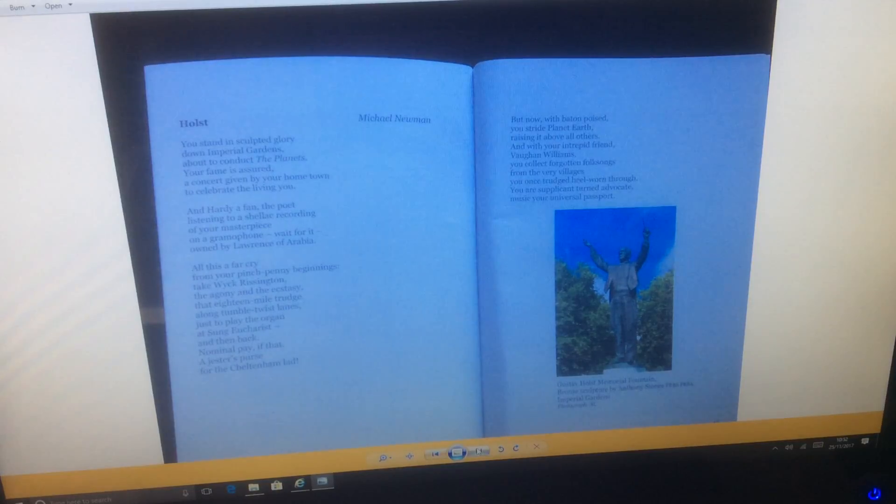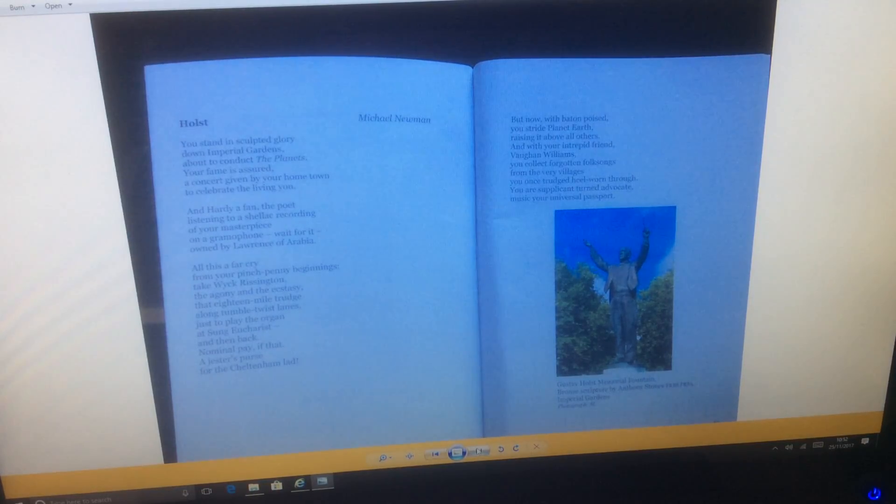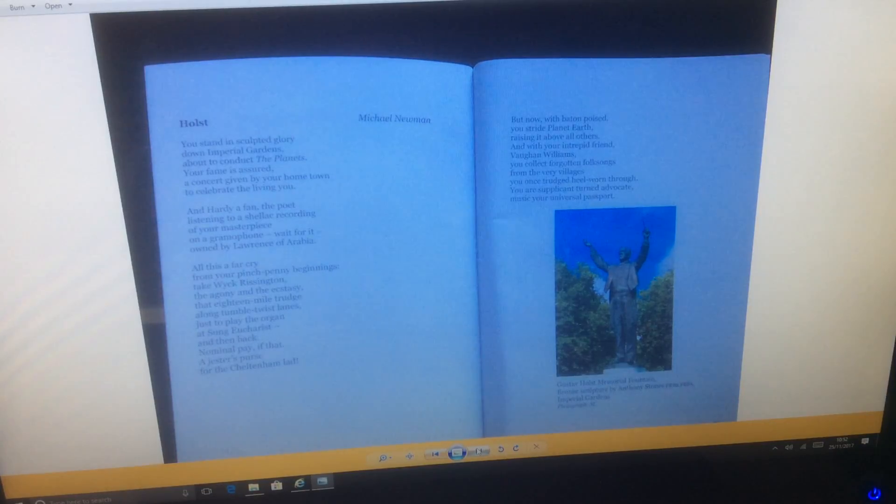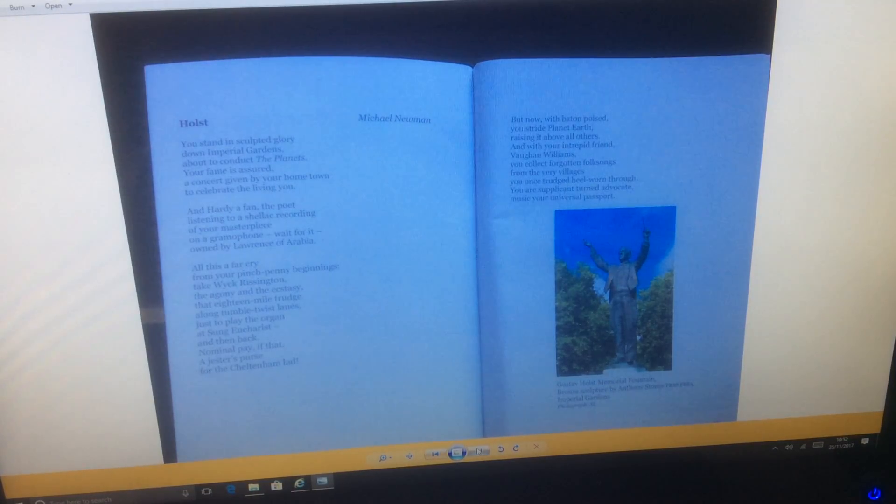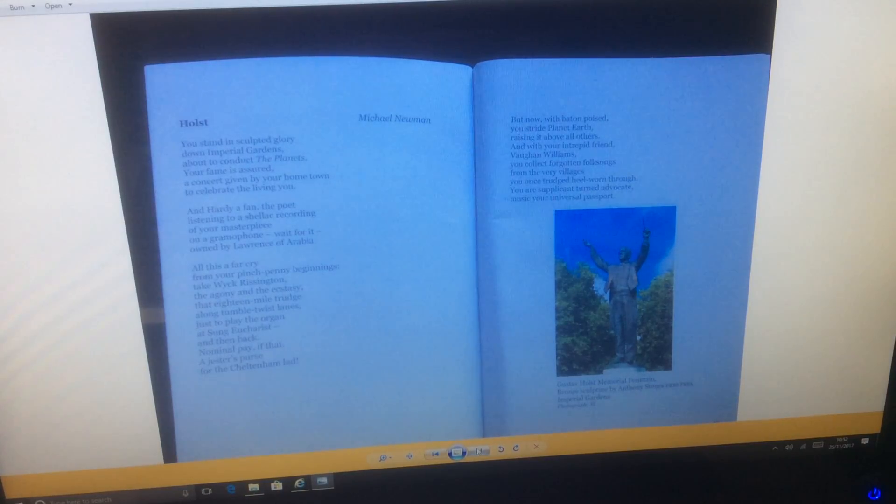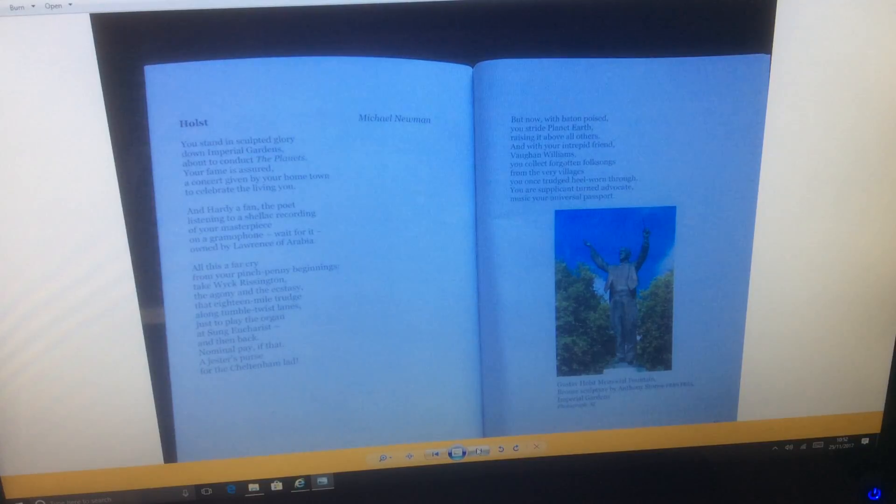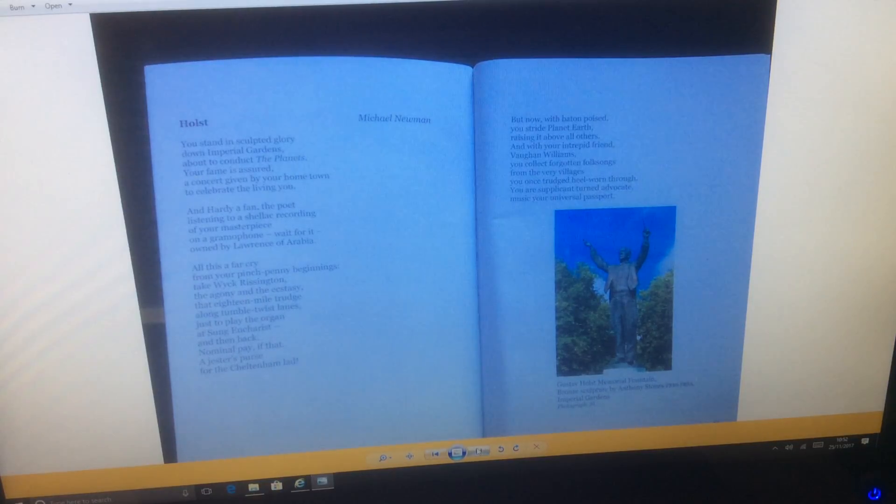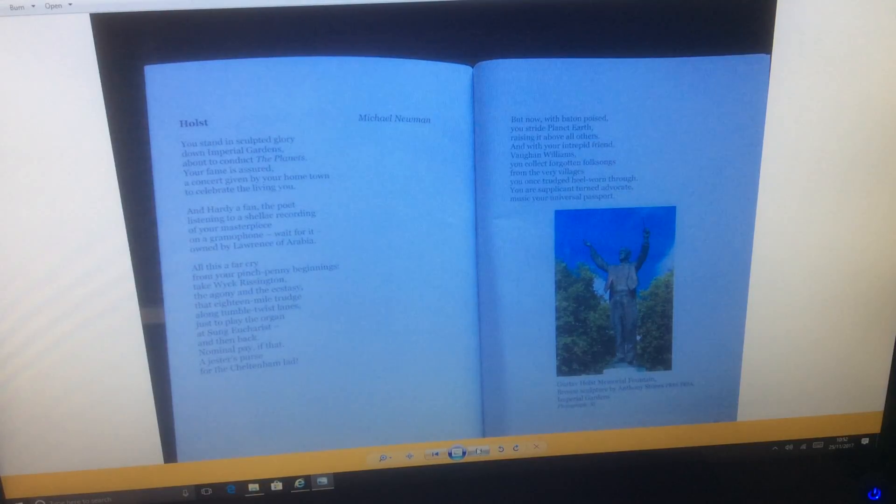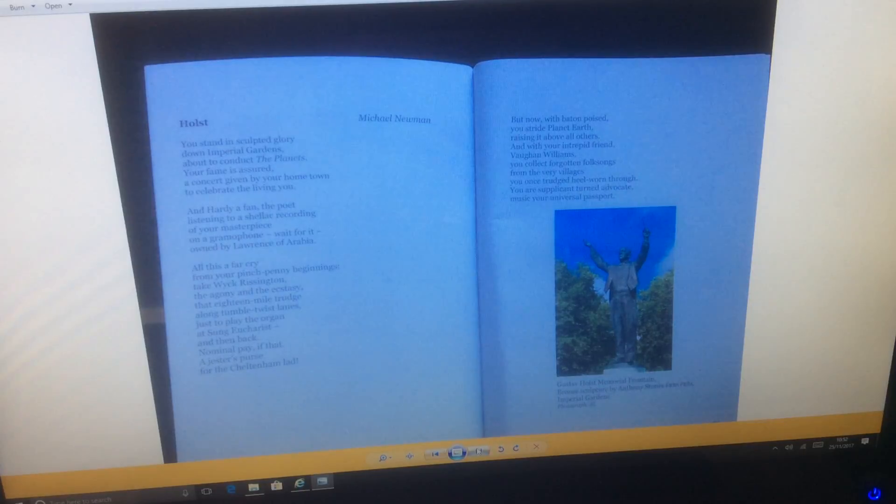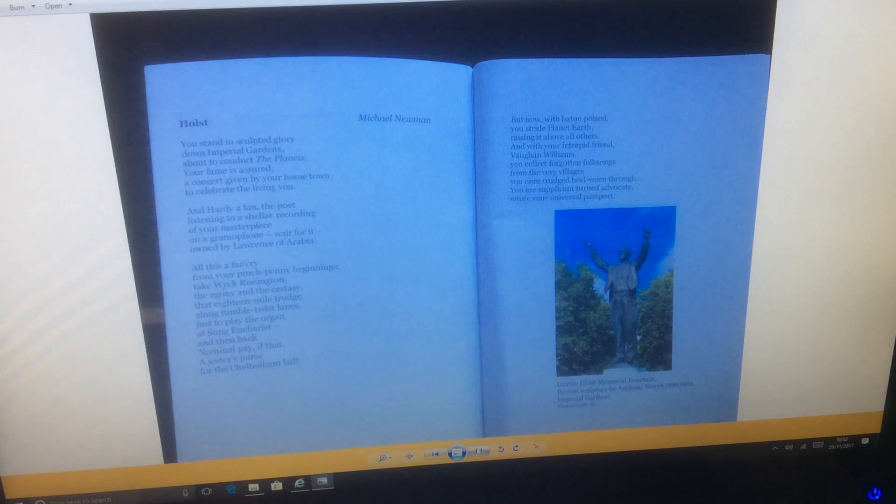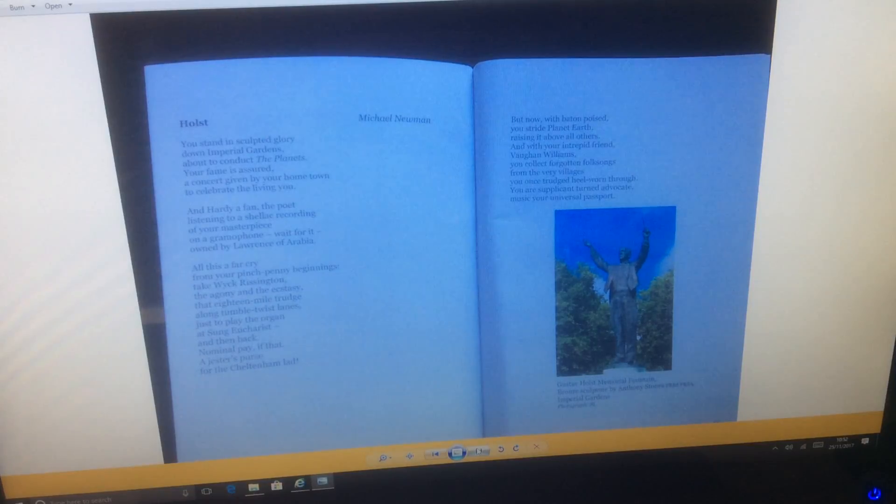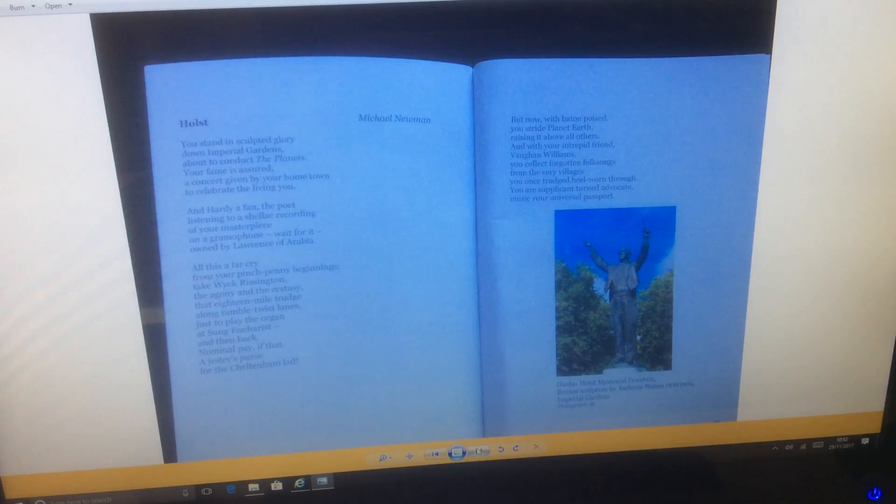All this a far cry from your pinch-penny beginnings. Take Wick Rissington, the agony and the ecstasy, that eighteen-mile trudge along tumble-twisted lanes just to play the organ at sung Eucharist, and then back. Nominal pay if that, a jester's purse of the Charlton lad. But now with baton poised, you stride planet Earth, raising it above all others. And with your intrepid friend Born Williams, you collect forgotten folk songs from the very villages you once trudged, heel worn through. You are supplicate turned advocate, music your universal passport.